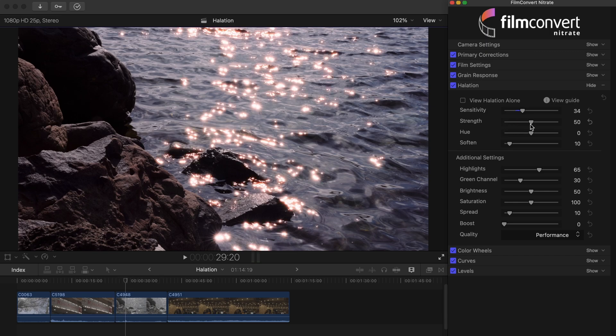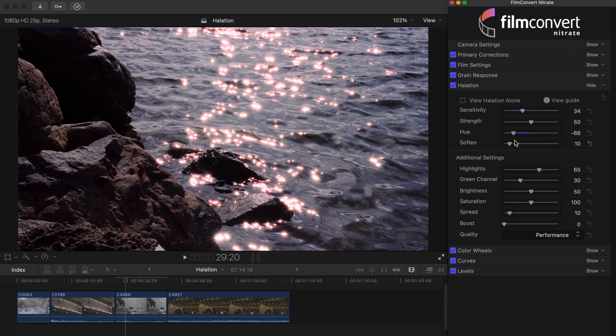The hue slider will allow you to shift the color of the effect. You can play around with this setting to change the shade of the halation. We also have the green channel slider which allows for further control of the color, which we'll look at later.